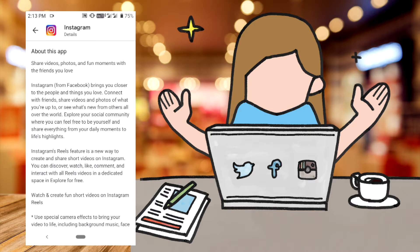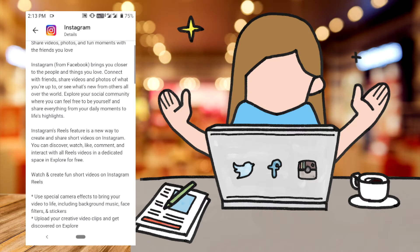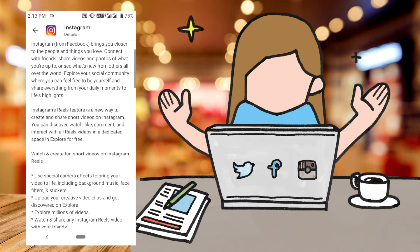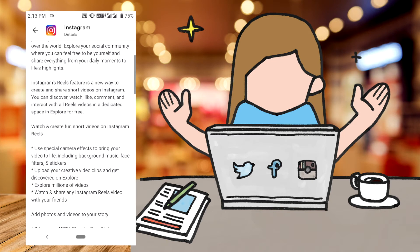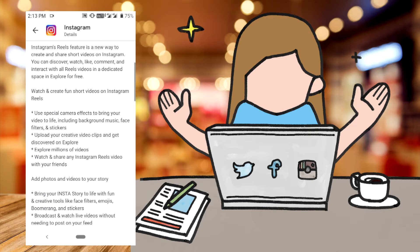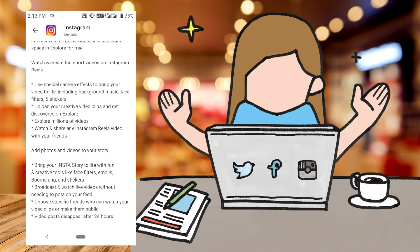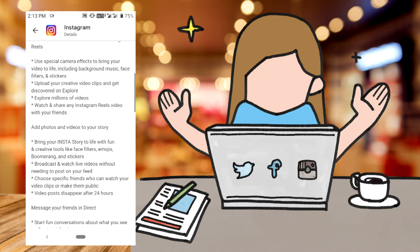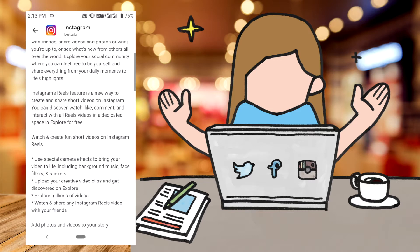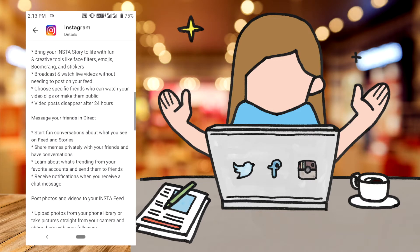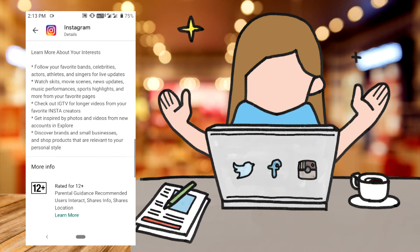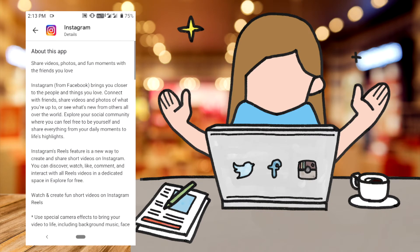This is how you can do your videos, photos, and fun moments. You can do your videos with friends. Instagram is also coming. You can create your videos, use special camera effects. You will get all the information.